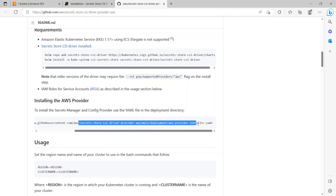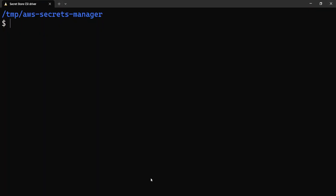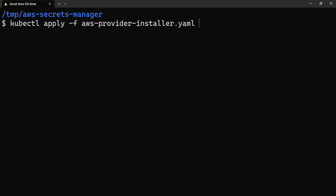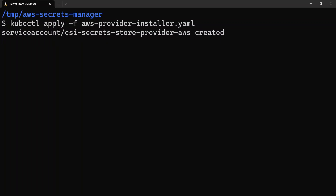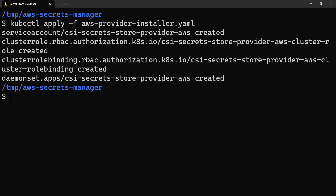I have downloaded the YAML file already, so let me kubectl apply that — aws-provider-installer.yaml. It has created the required resources as you can see from the output. Now that the provider is installed, let's go ahead with creating the secret.